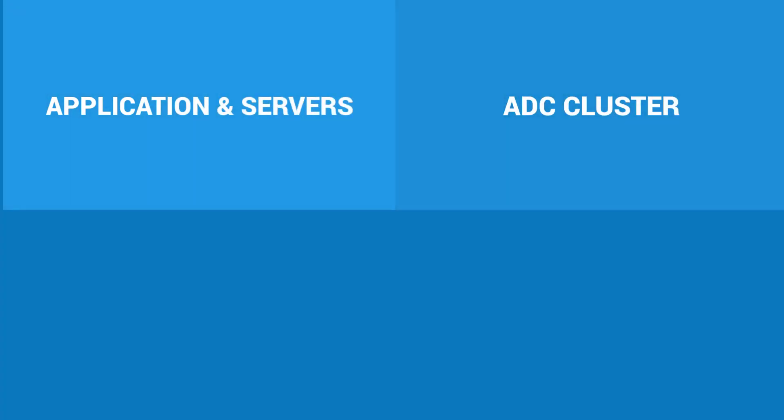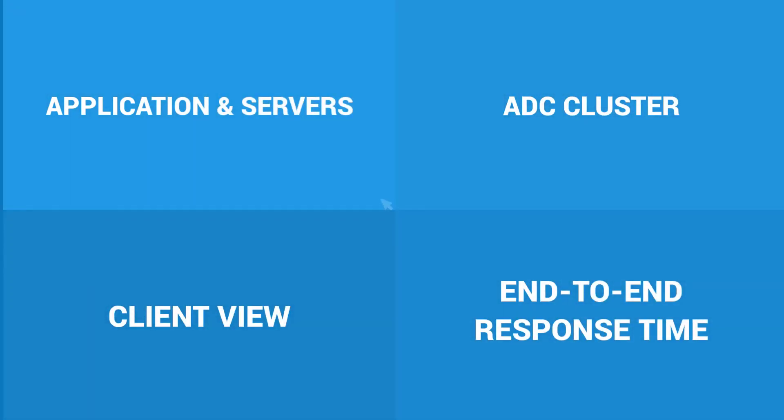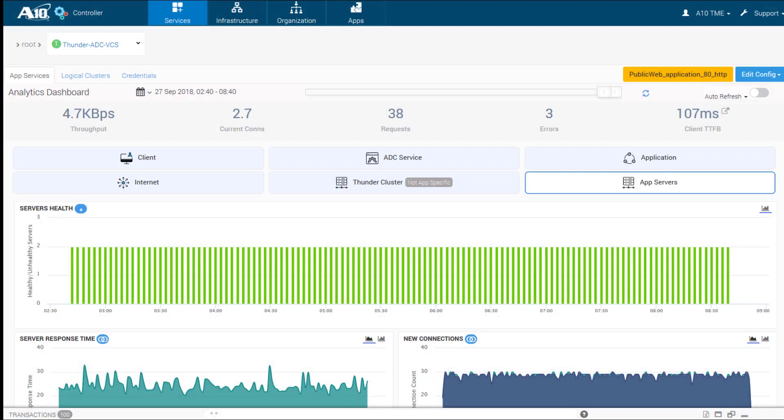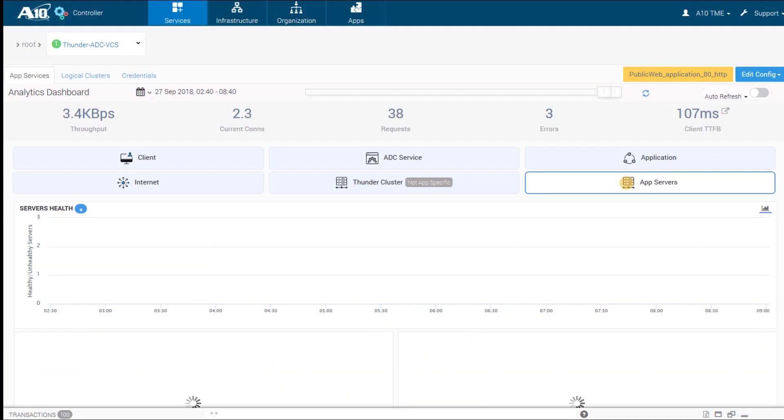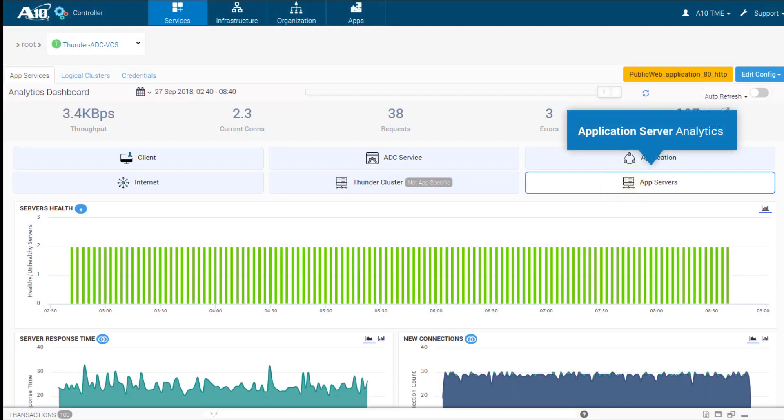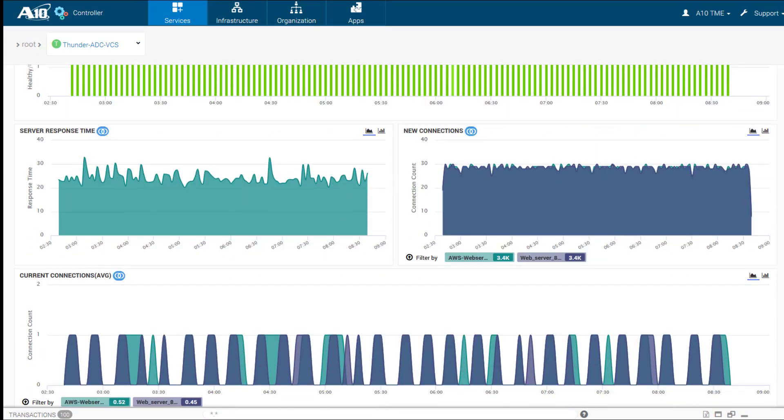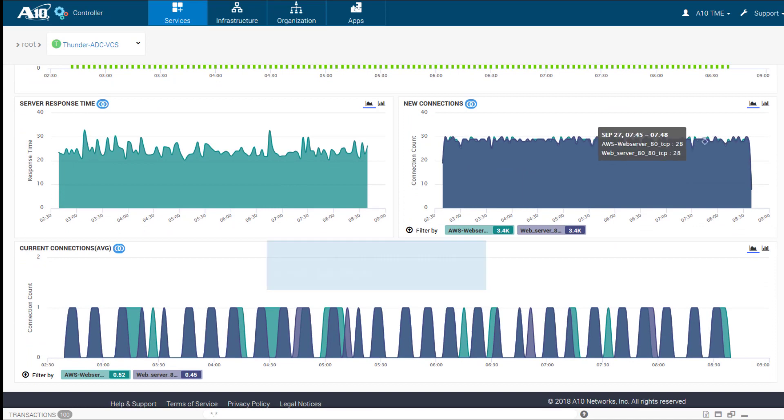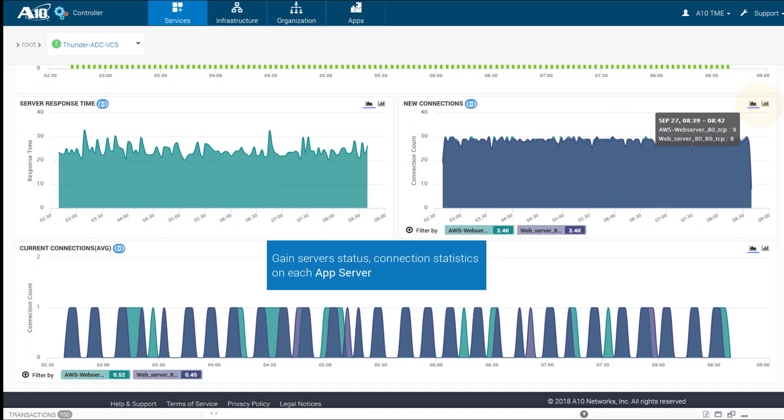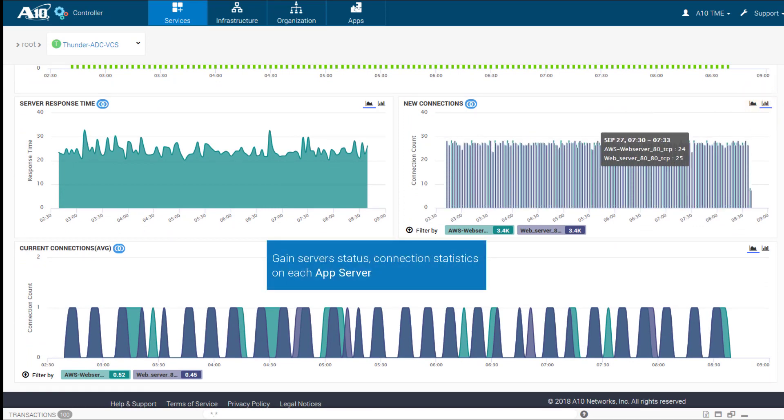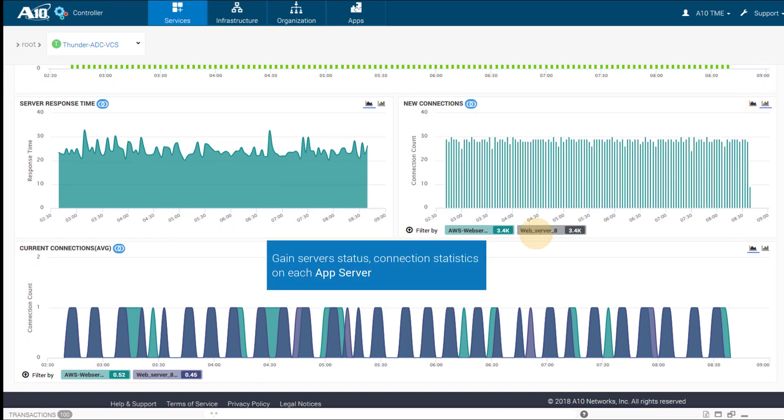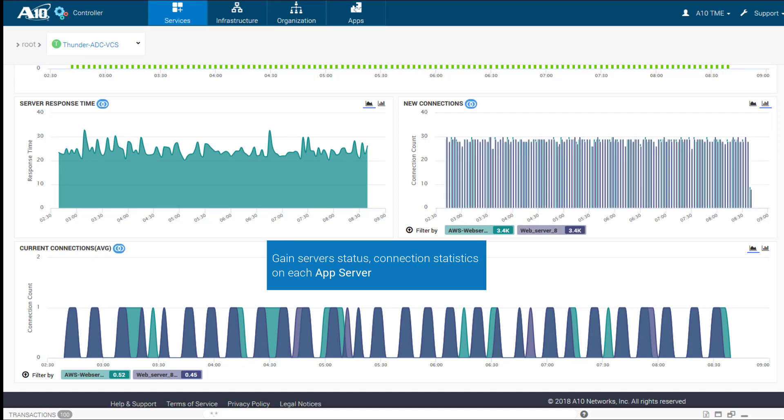The ADC app offers a variety of dashboards, generate a multitude of analytics from the point of view of the app servers, such as status, their health, and connection statistics on a server-by-server basis. Drill in and examine data at any point along the timeline.